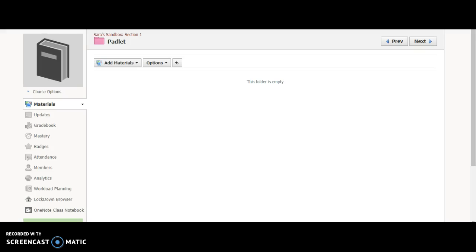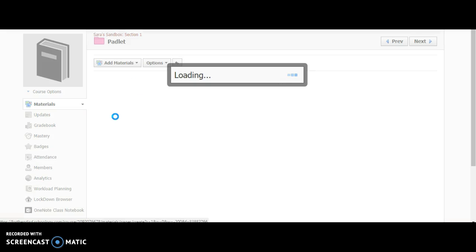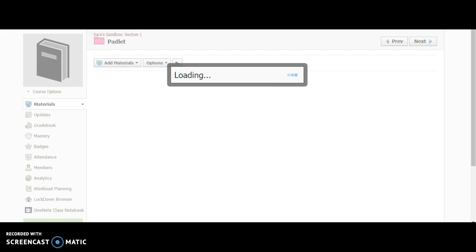To begin embedding a Padlet into Schoology, you'll see I've created my own folder here. I'm going to add materials and add my Padlet on a page. You can title it whatever you would like when that page pulls up.